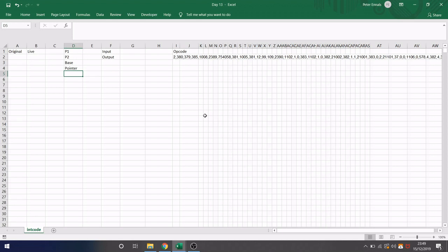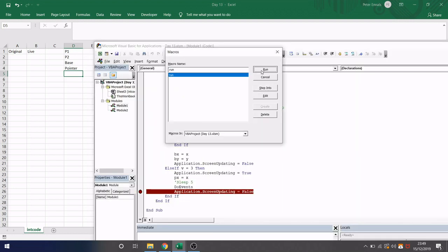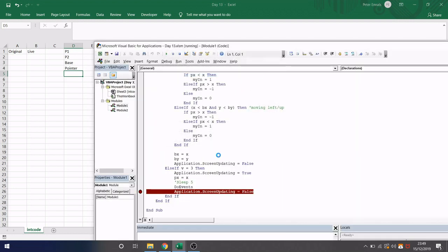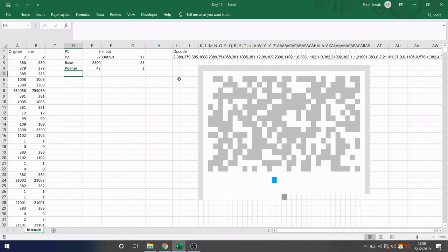So I've got a very similar setup as before. I'm not actually going to talk too much about the code with this one, I'm just going to show you the result. So first I'm going to set off the code and there's a breakpoint in there just so I can show you what's happening before the whole thing runs.